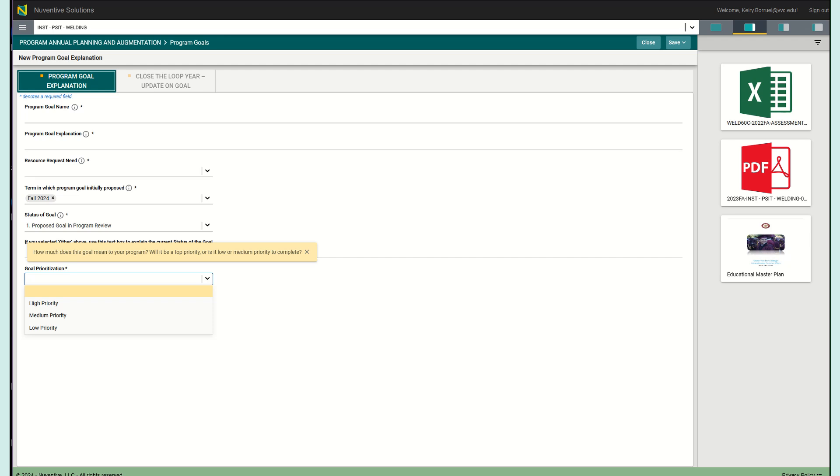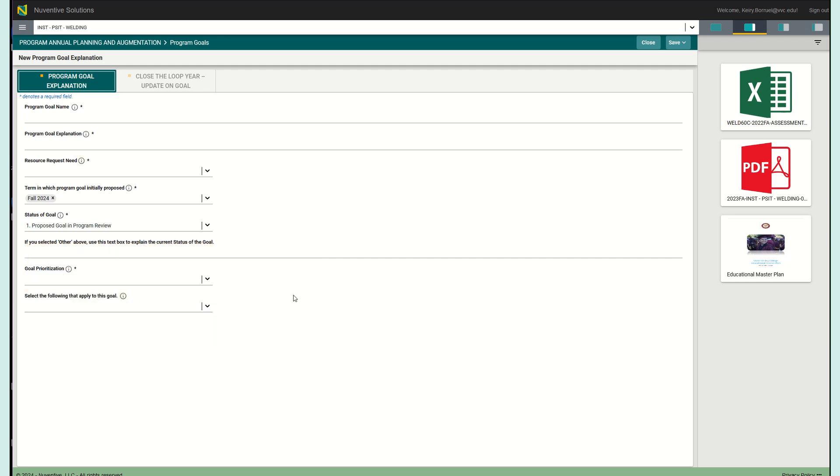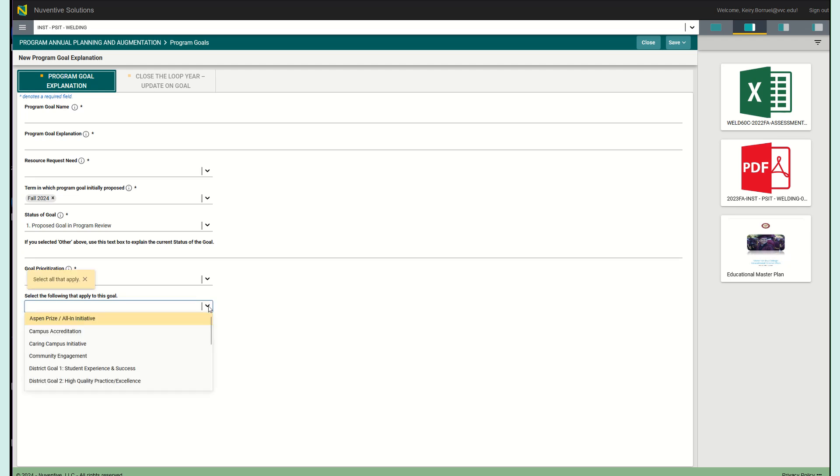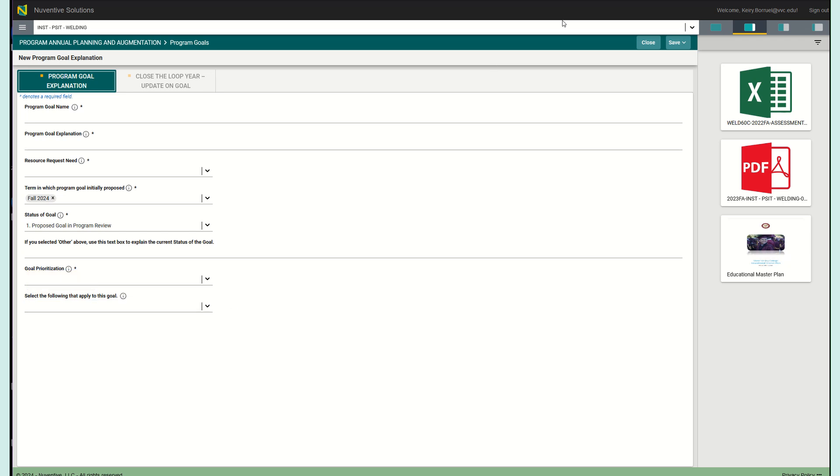Then after this, you're going to select the following that apply to this goal. This prompt is asking you to select all of the areas of the campus initiatives and projects where your program goal might be applicable. You are able to select as many as you want, but please make sure that they actually fit those areas.